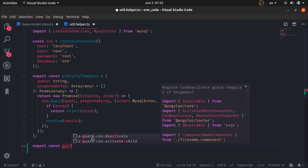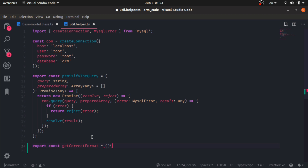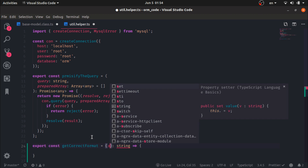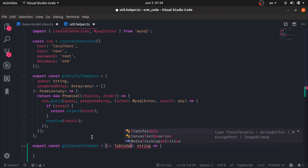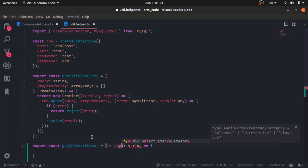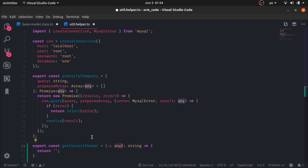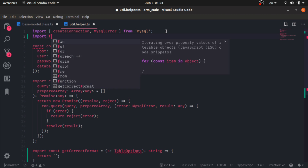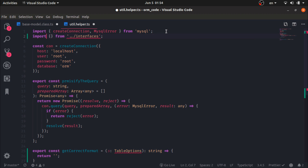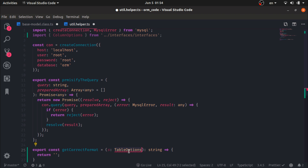In the utility helper class: export const getCorrectFormat equals a function which by the end returns a string. The argument would be of type ColumnOptions. I'll destructure the properties I need — the type, the length, and the enum values. Right now I will cover varchar.